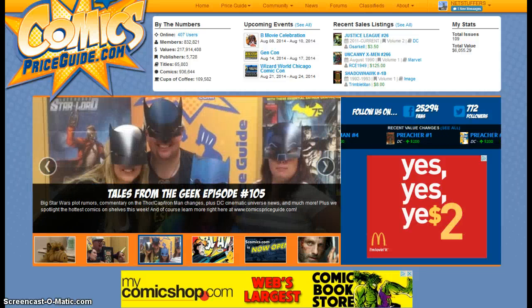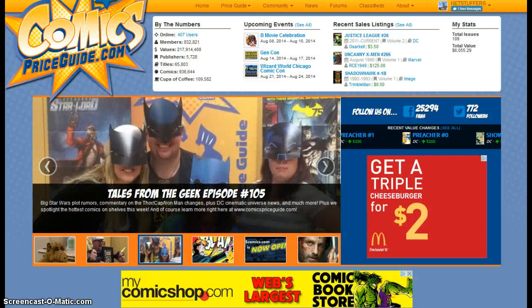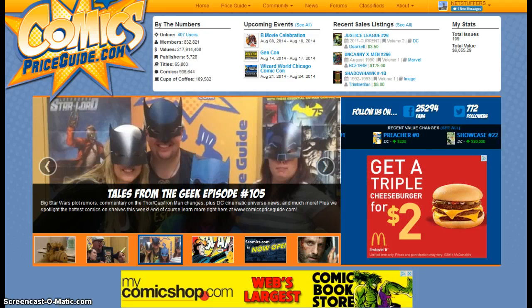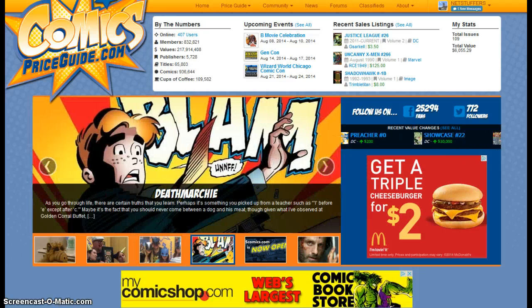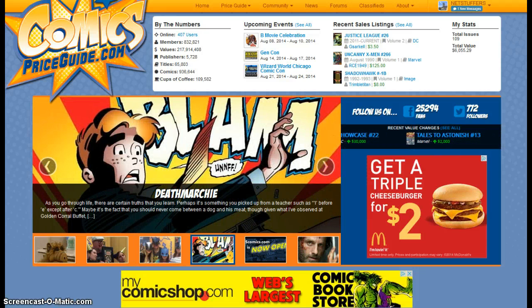Hello everyone, this is Sean with ComicsPriceGuide.com here with another tutorial video showing you how to use our new website for ComicsPriceGuide.com.